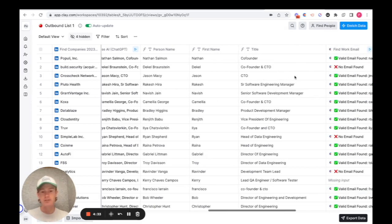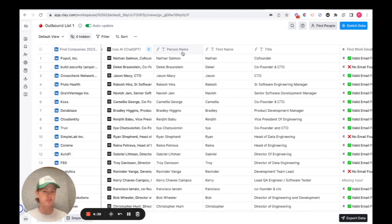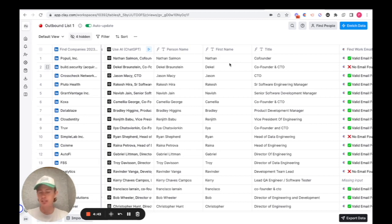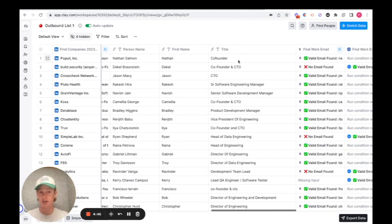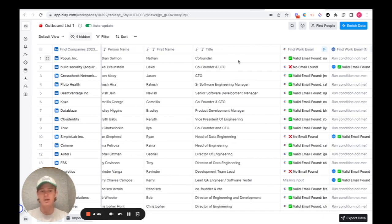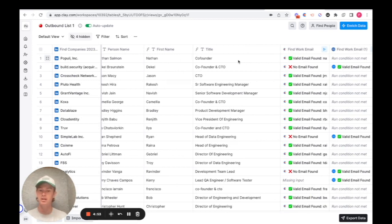After that, I pulled out their name using a formula. Very simple, especially if you use the AI formula feature. I just pulled out their name, then I pulled out their first name for emailing purposes and their title. So now we found the person that we're looking at, the person who works with the company that we're planning on reaching out to. The next step is, of course, finding their emails.